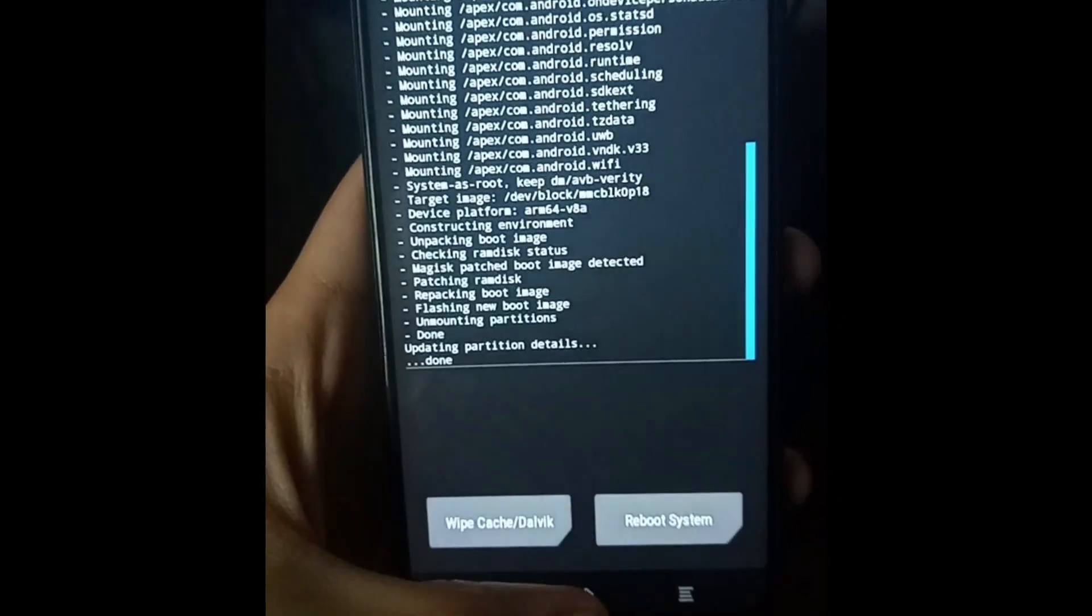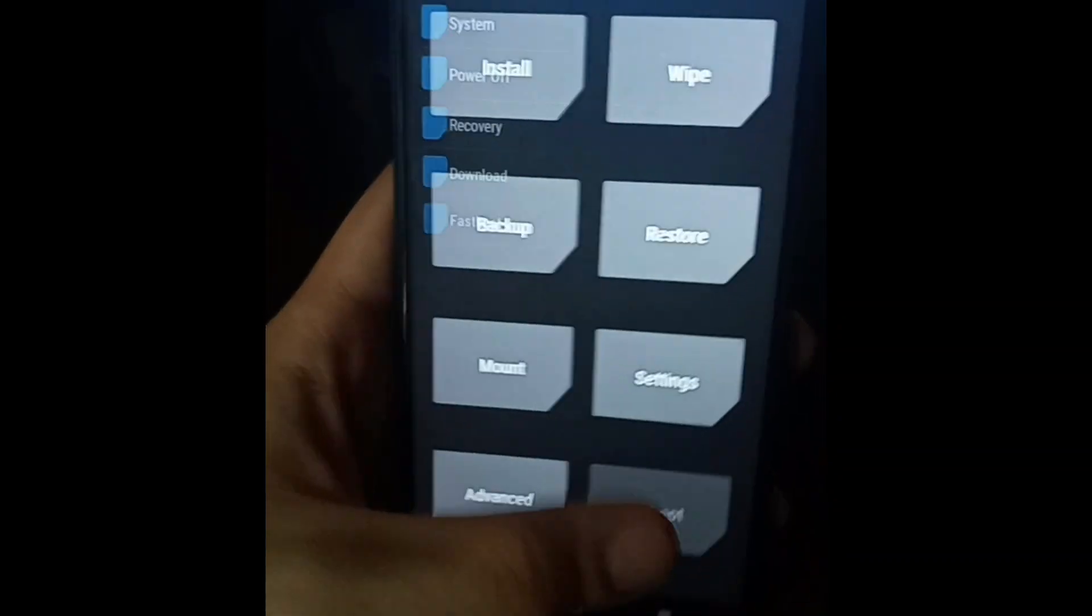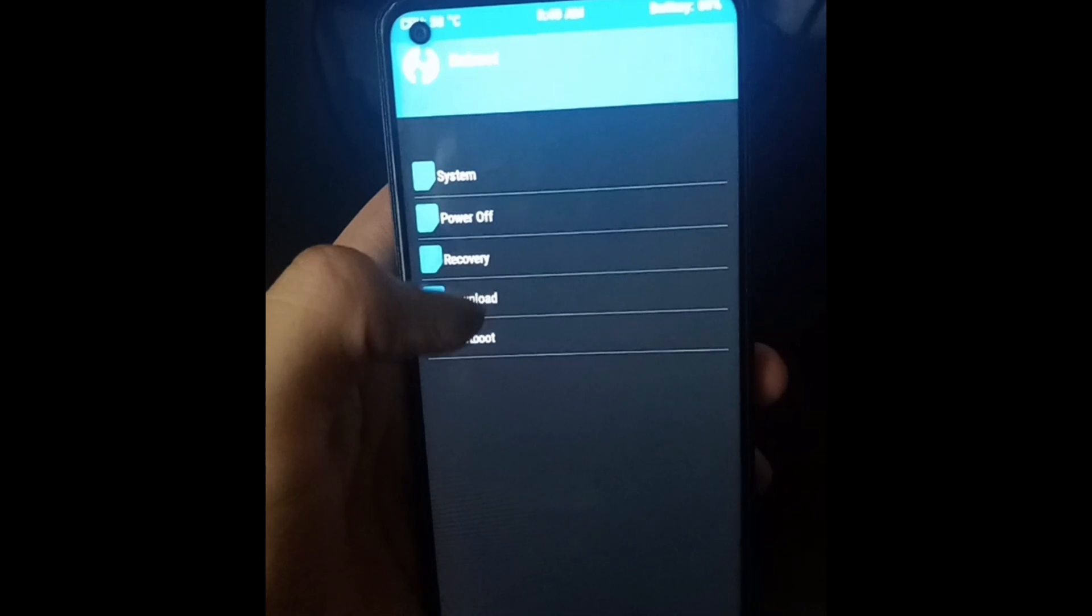When Magisk is flashed, simply reboot the system and wait for Pixel to be rebooted.